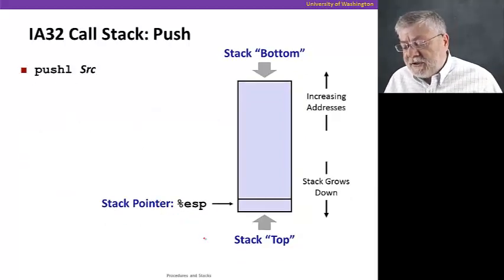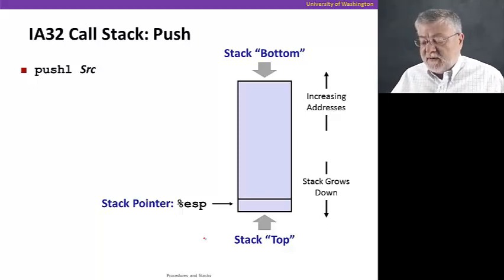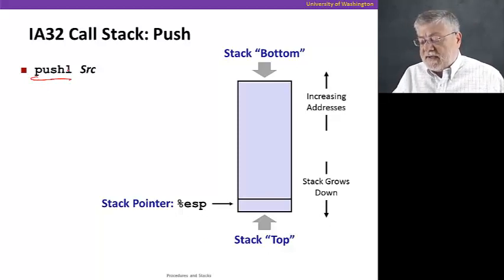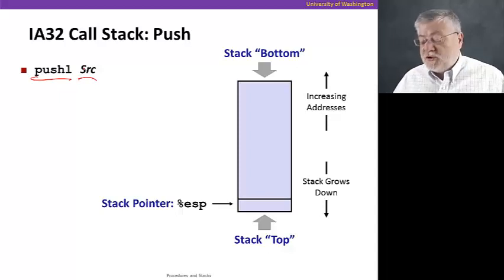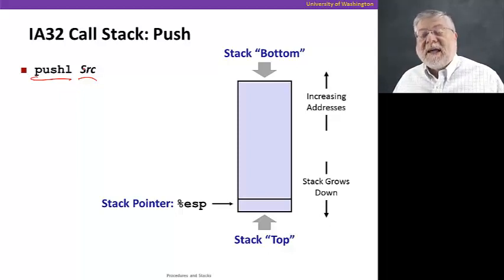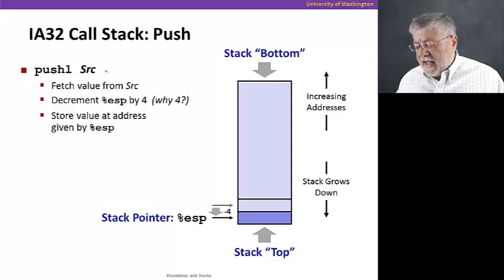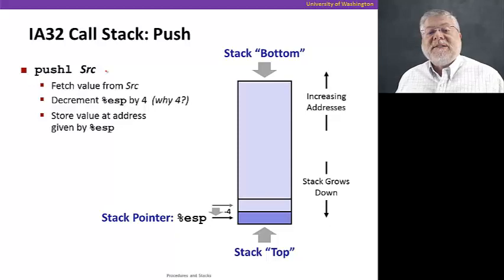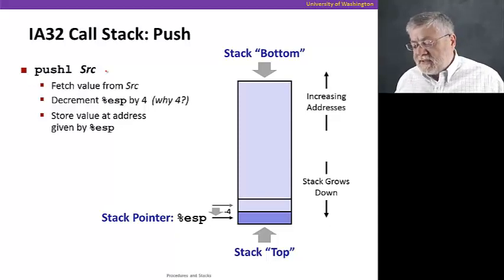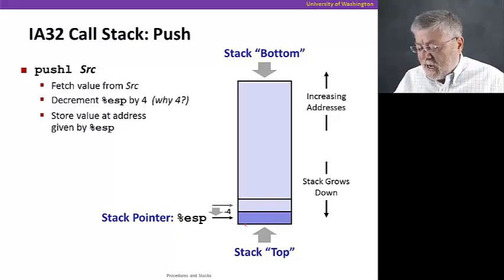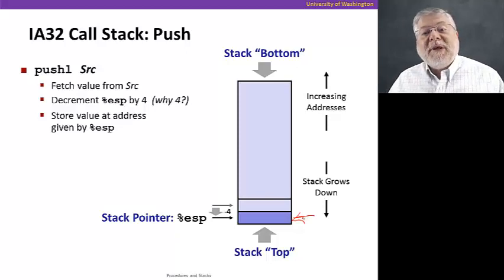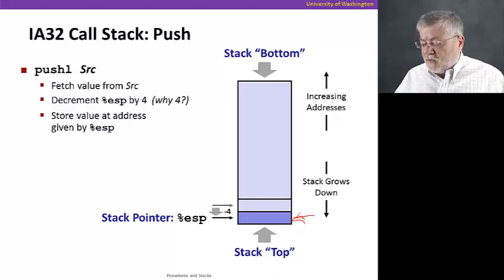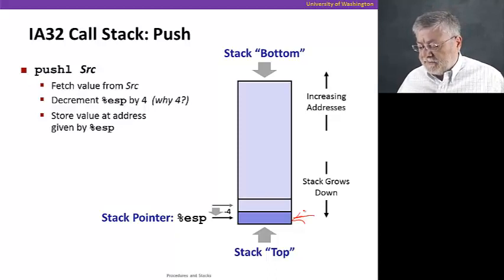So the first stack operation we're going to look at is the push instruction. And here I'm showing a push long, meaning a 32-bit value. And it's given a source register or memory location to push from. And what basically that does is it takes the value at that source, whether it's a register or a memory location, and adds it to the top of the stack. It also decrements the stack pointer by four. And why four? Because it's a push long, remember, right? Four bytes, a 32-bit word. So the stack pointer is decremented and now points to the new location in memory where we've added or copied that value into the memory. So that's pushing something onto the stack, placing it on the top, of course, here at the bottom as we've drawn it upside down.